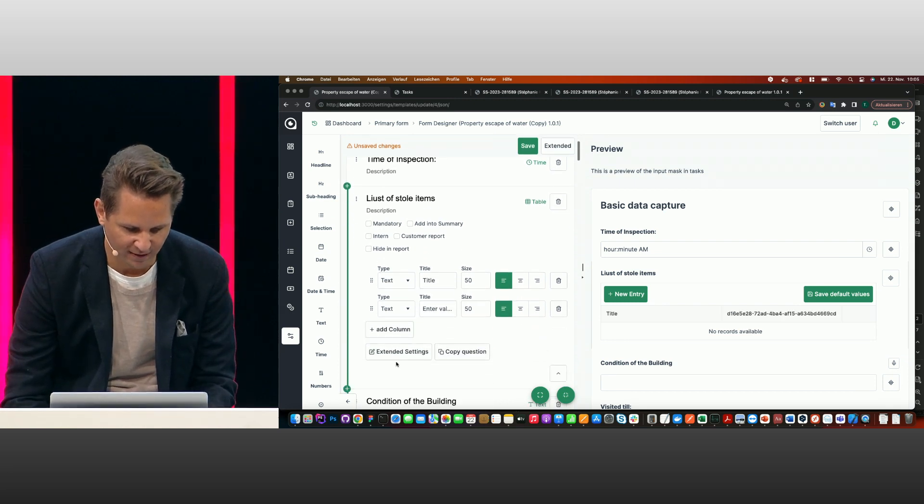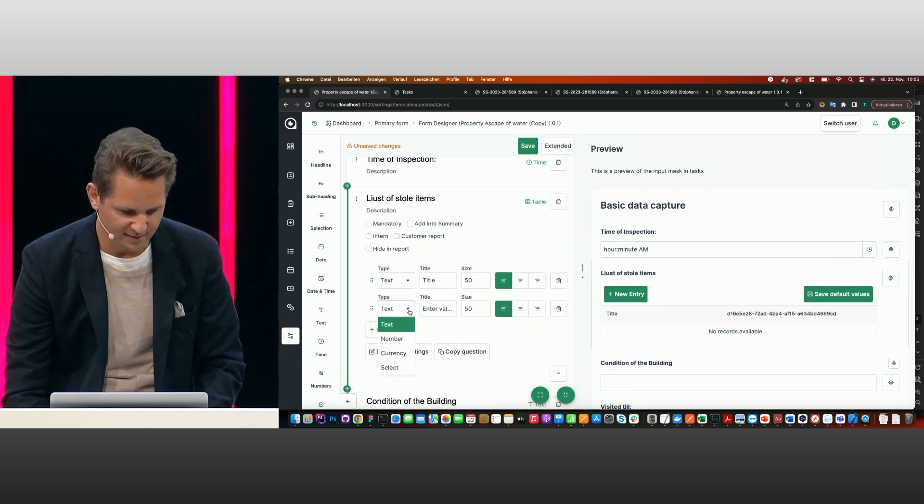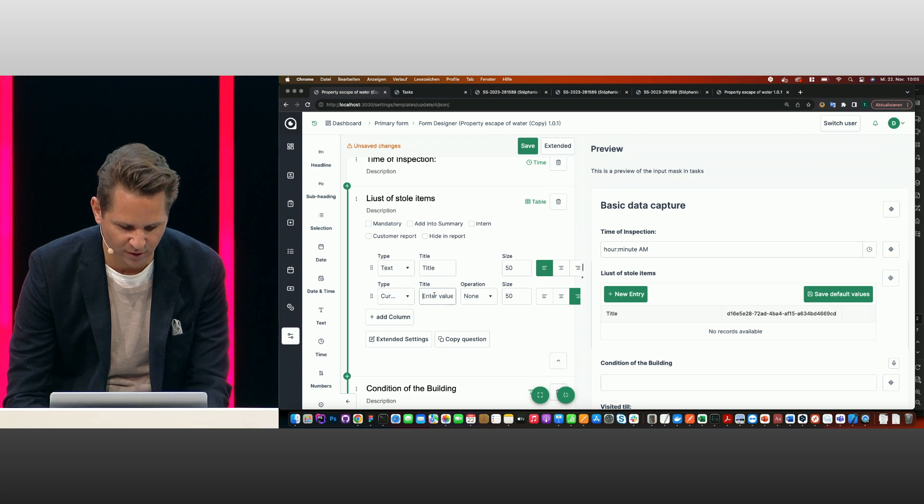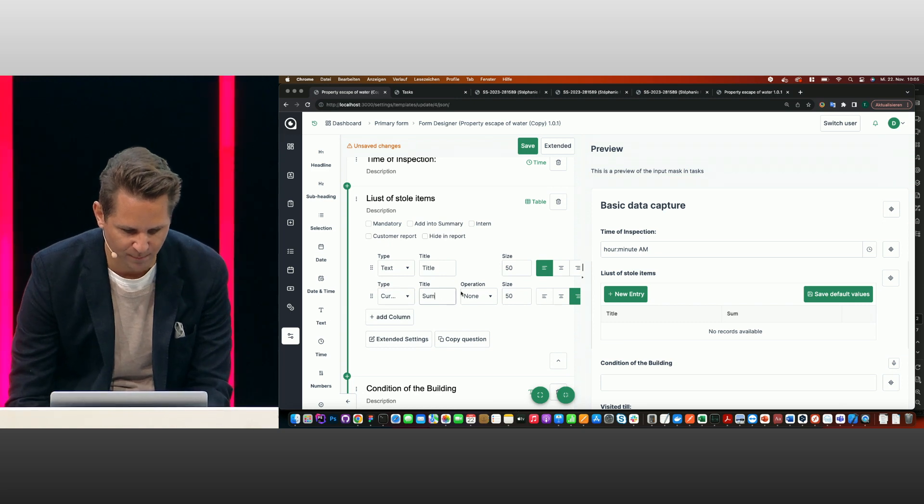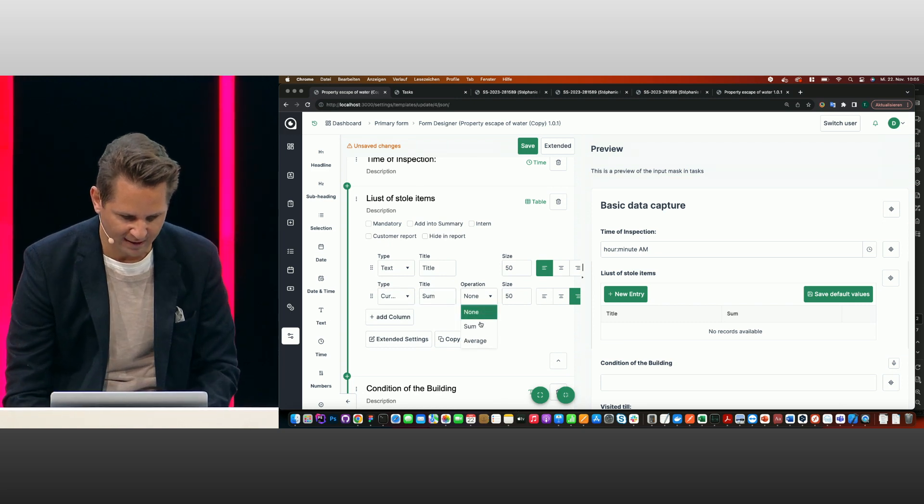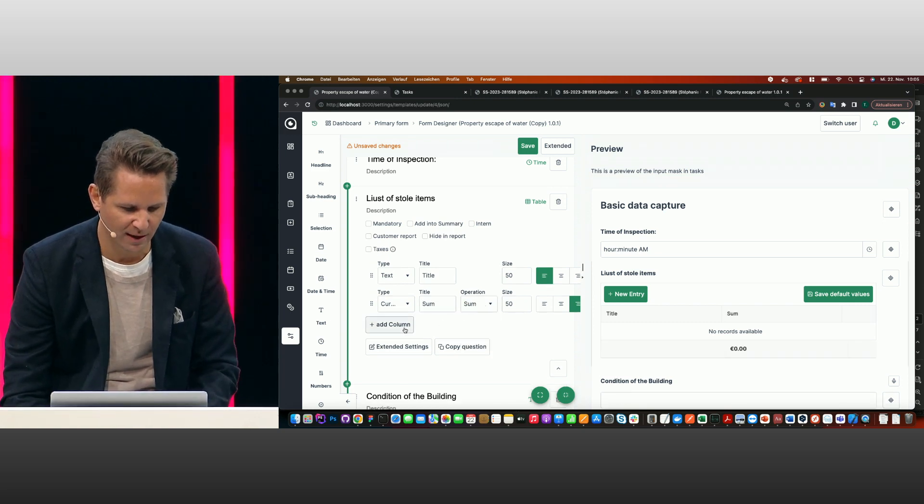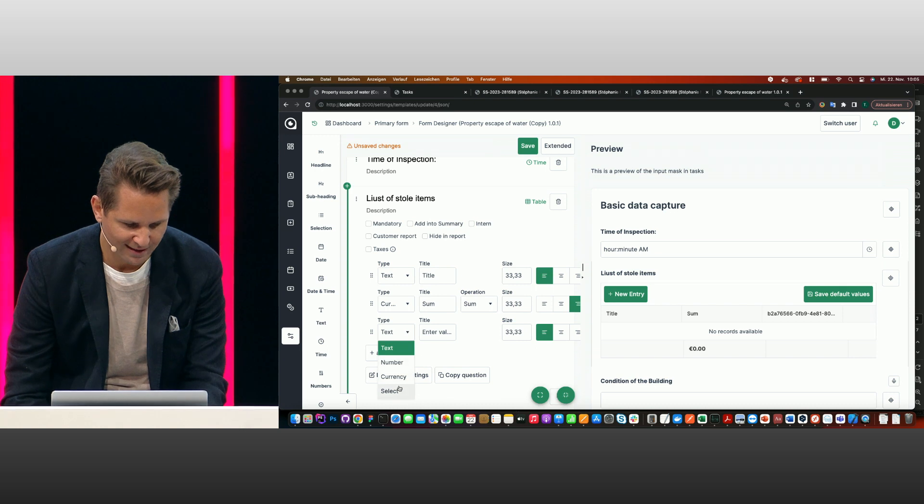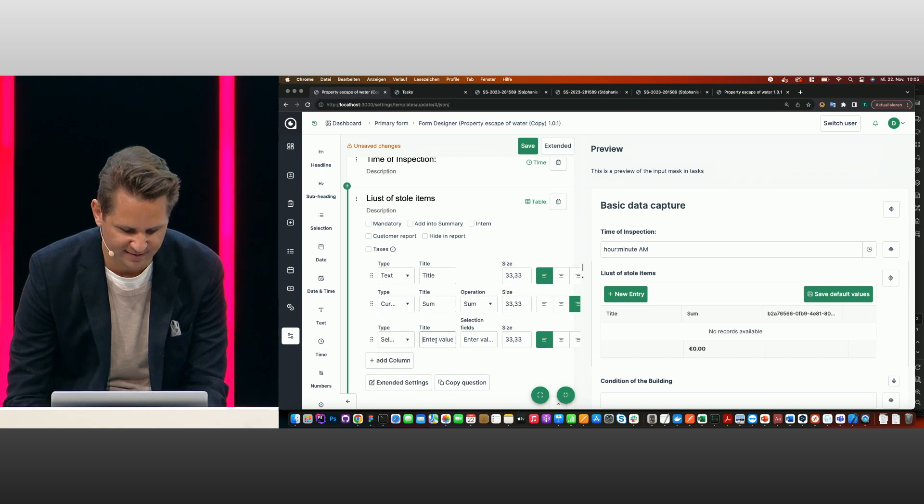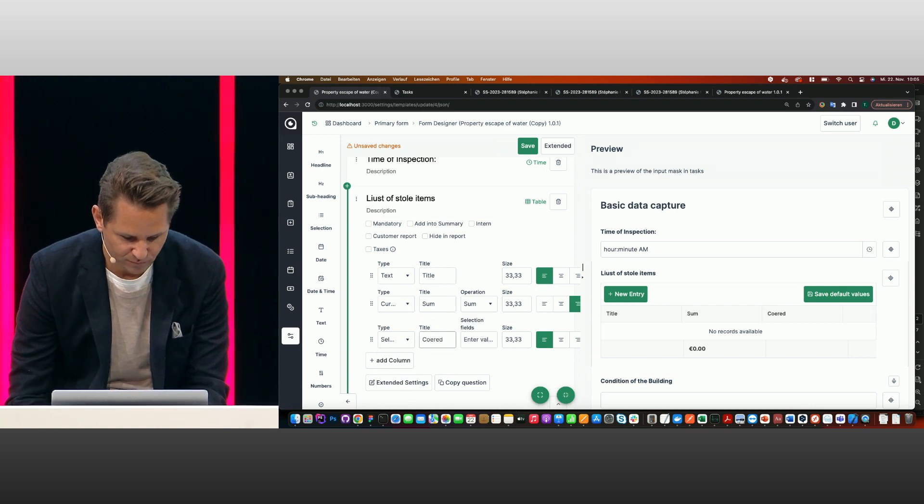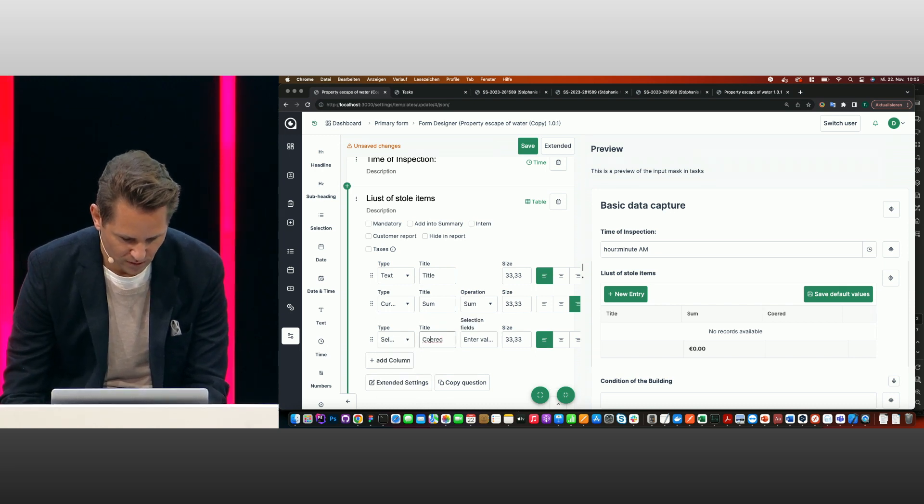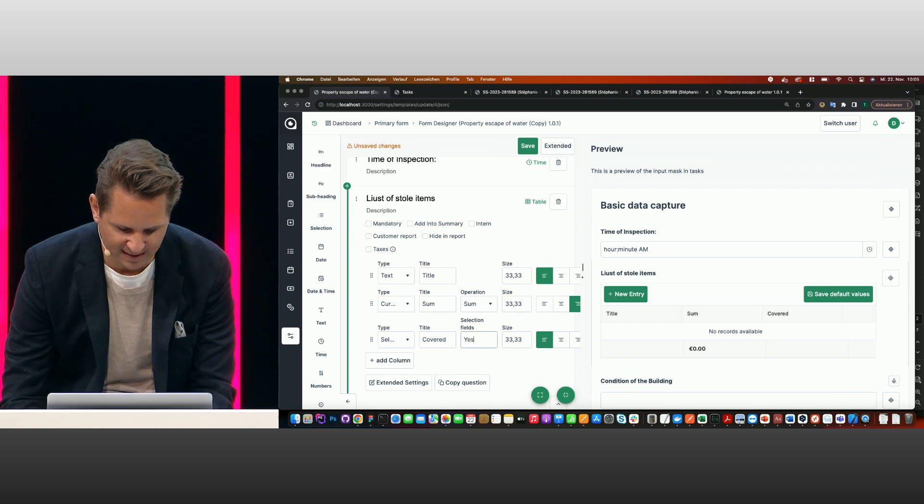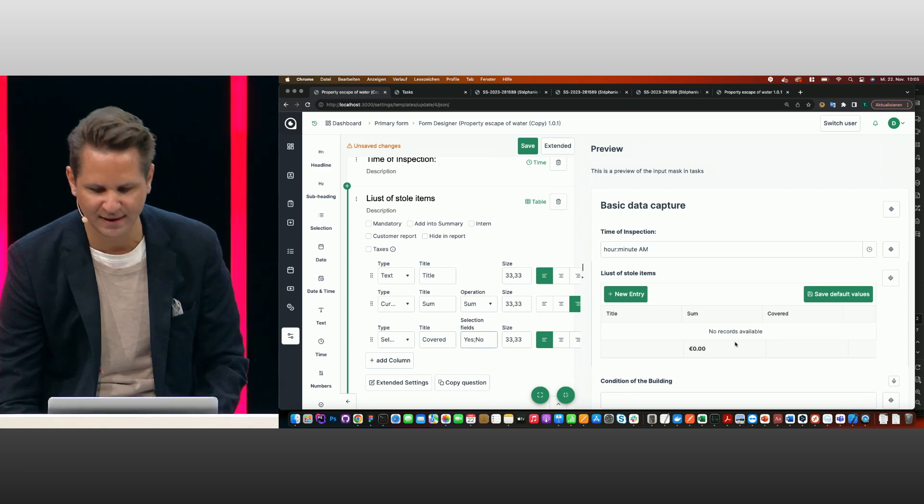I make another column. This is, let's say, a currency column with the sum. I'm adding here a sum as well. Another column maybe with a select field. I say like covered, and just say yes or no.